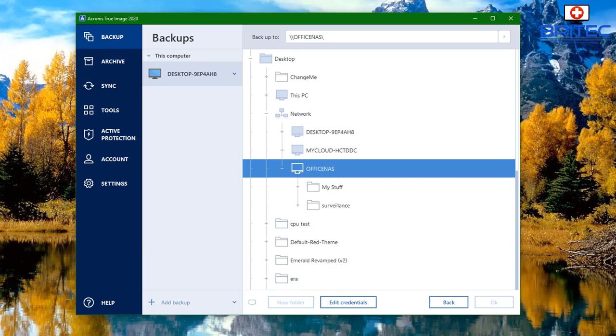We're connected to the NAS drive, which means we can now back up whatever we like to it from this location. You can back up the whole drive and all that sort of stuff — that's covered in other videos — but this one is just about backing up your files and folders on your computer.